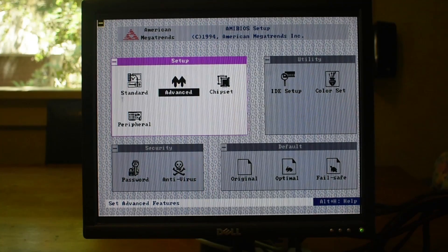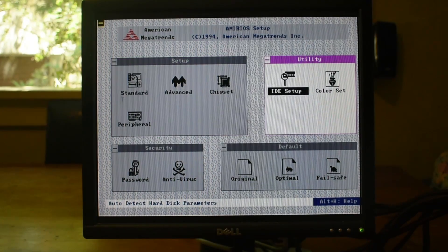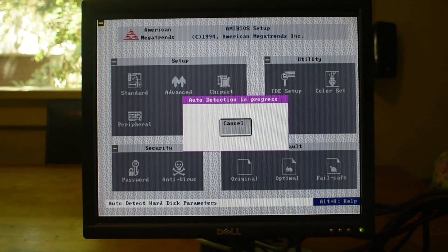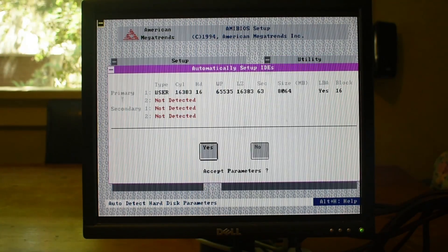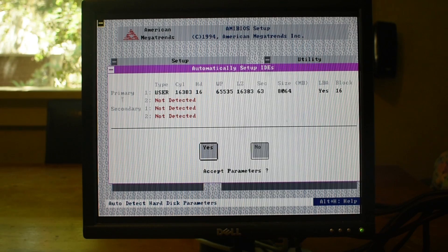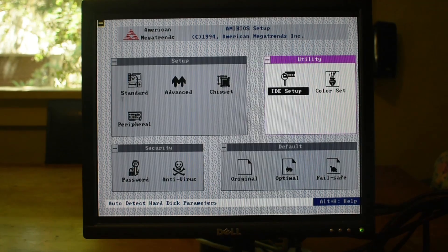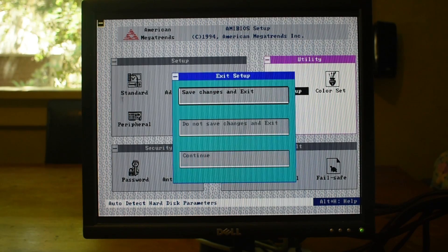The first thing we need to do is go ahead and auto-detect the hard drive. This BIOS makes that really easy. And once we've done that, I'll go ahead and save the changes and exit. We should be able to boot into DOS at this point.